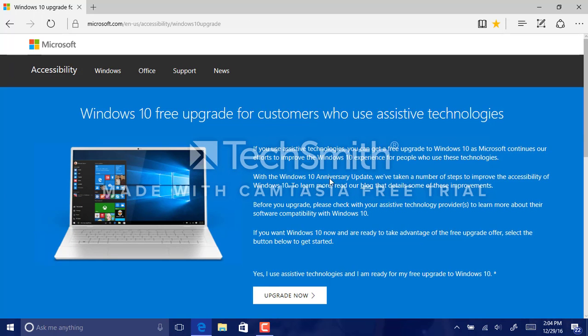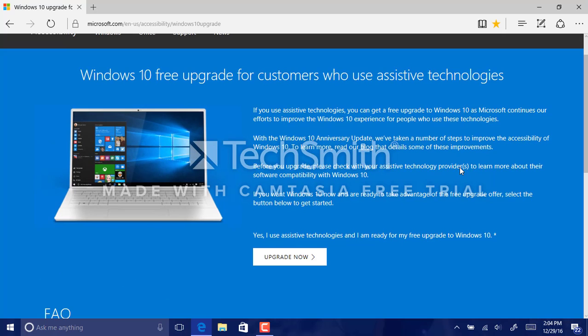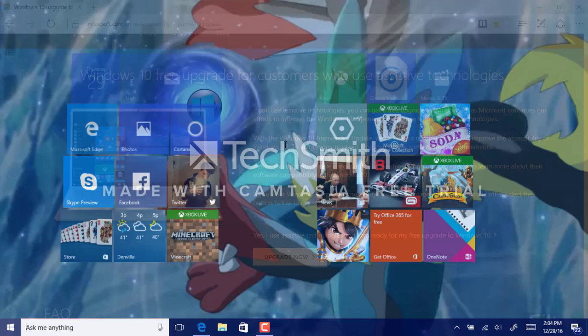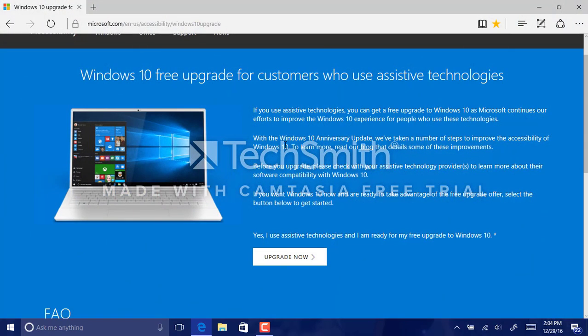Yes, that means you can still get Windows 10 for free using assistive technologies. I'm pretty sure a lot of people would use this loophole. If you or someone you know uses assistive technologies, tell them about this and I'll put a link to the website in the description.